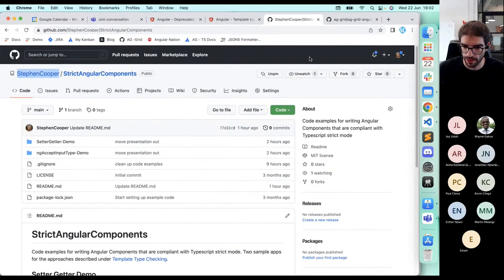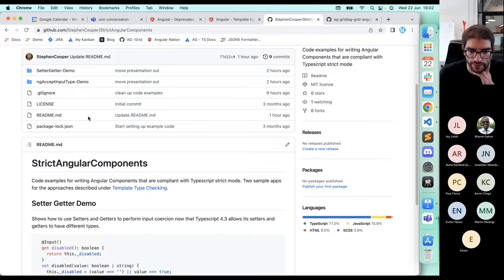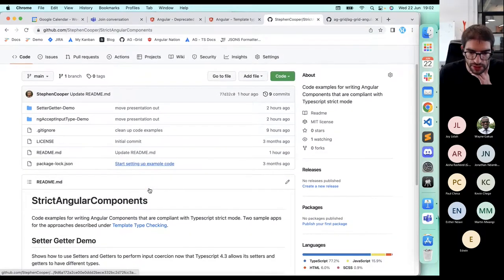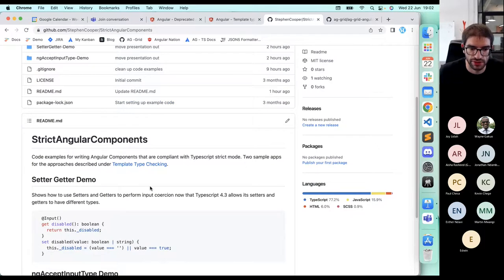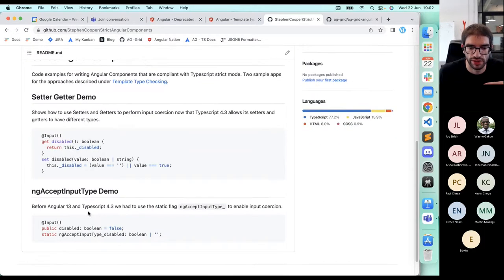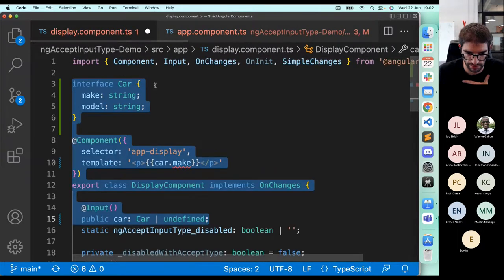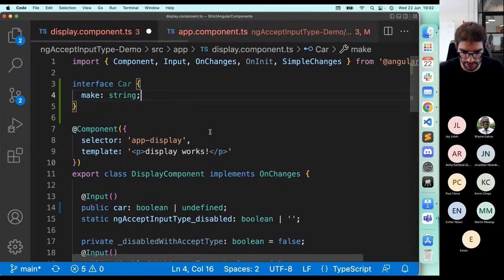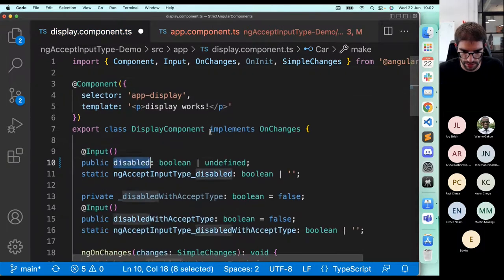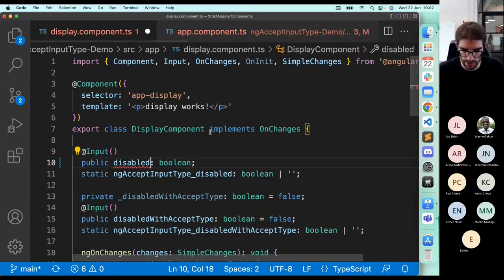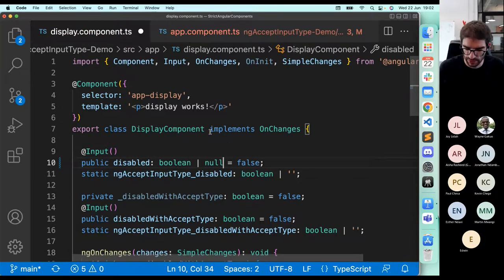There's a GitHub repo which will be shared in the call, with example code for when you're using a getter and setter and when you're using ngAcceptInputType. Let me show some of this in action — this is our display component, and within the app component we're using it. Here are the different typed properties, and we can see some that don't work. The disabled property isn't accepting the stream with null yet.